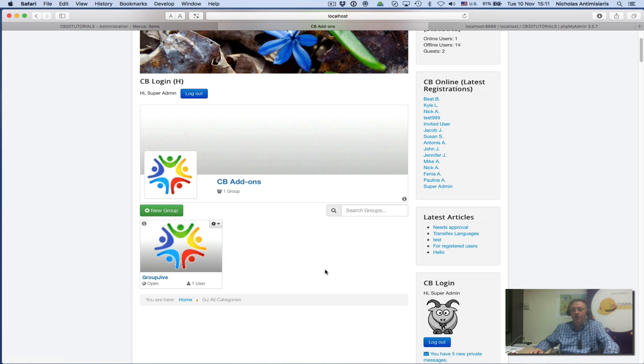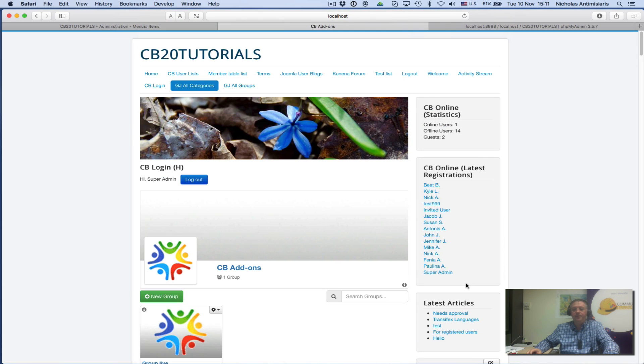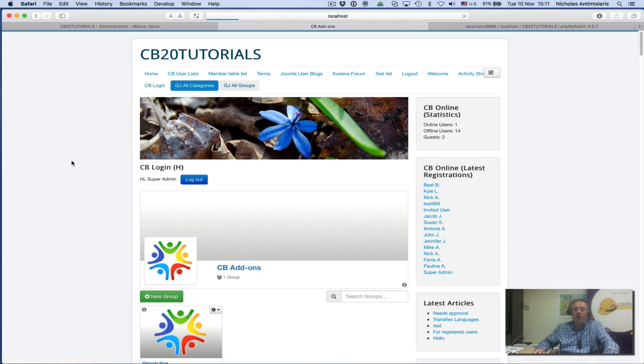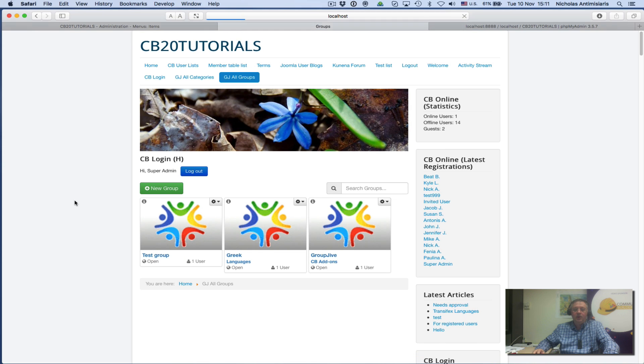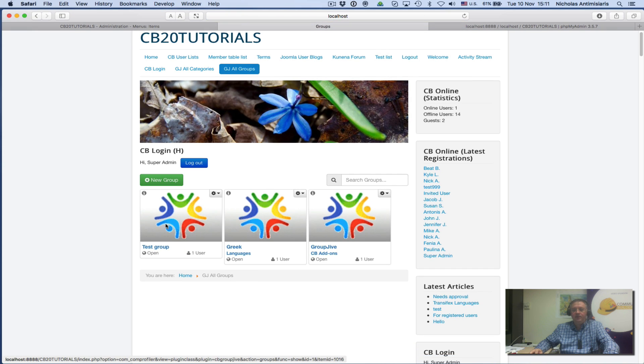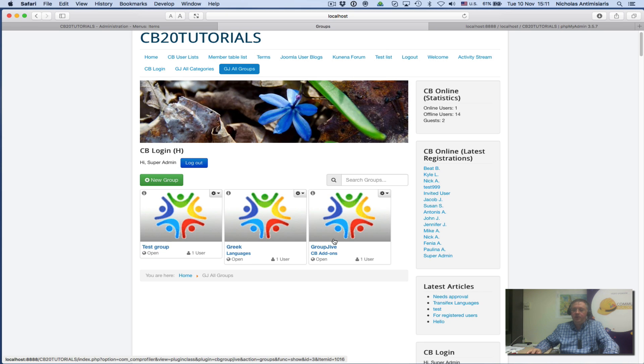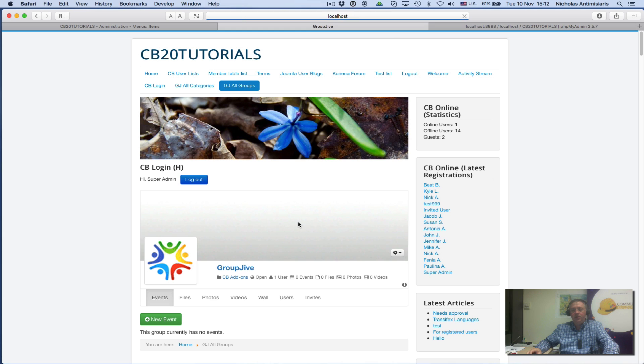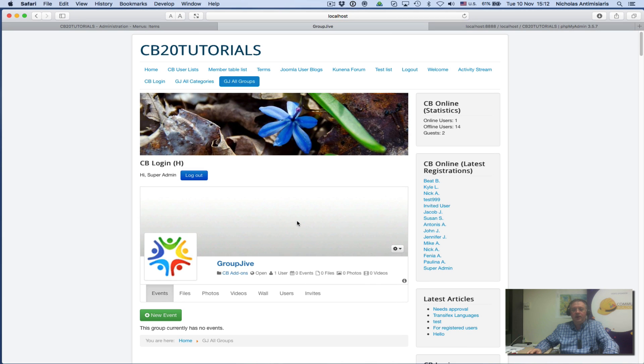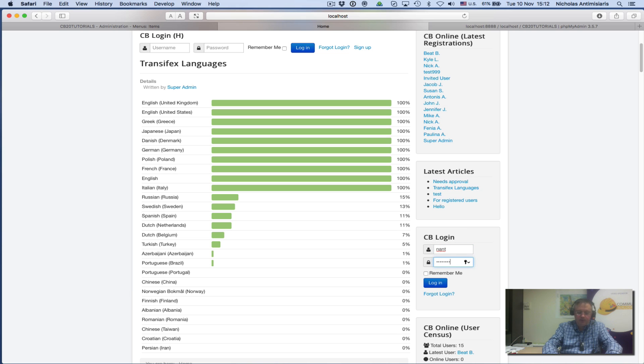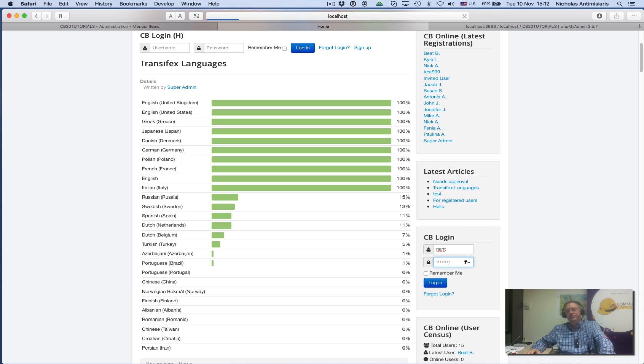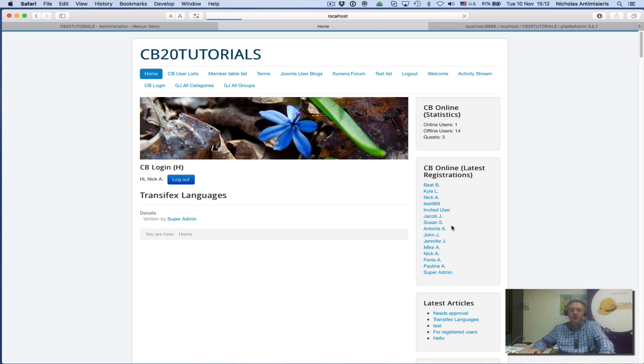If I look at GroupJive All Groups, I'll see the three groups: the Test Group which doesn't belong to a category, the Greek Languages category group, and the GroupJive CB Add-ons category group. I can go to any one of these. Actually, let me log out as super admin and log in as a simple user. Let's log in as Nand.